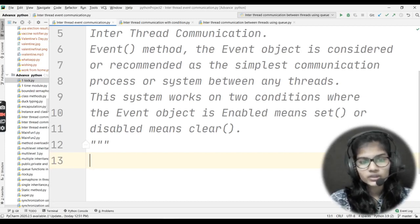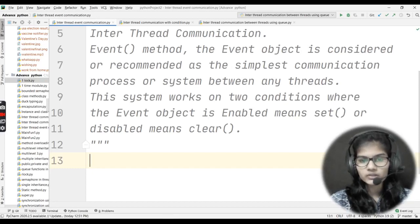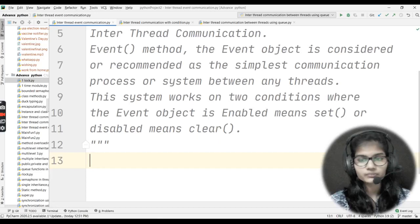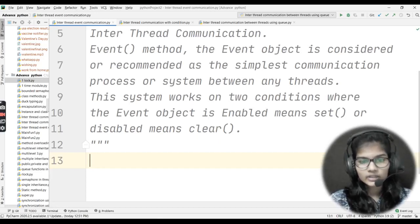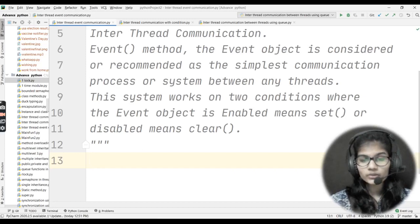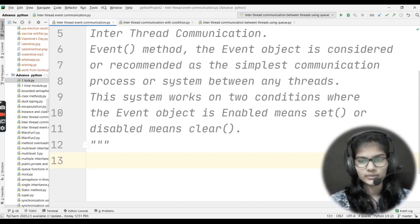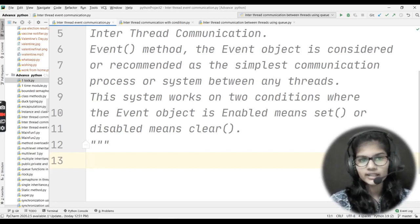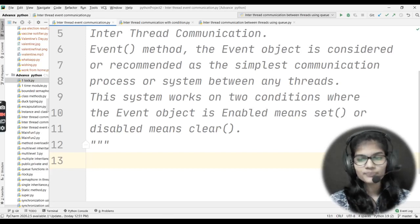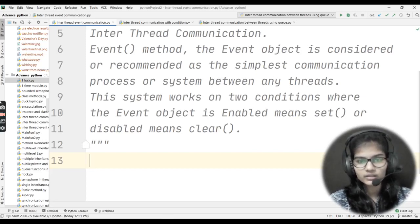This system works on two conditions: where the event object is enabled, meaning set, or disabled, meaning clear. The set function means the event object is enabled, and the clear function means the object is disabled. So set is for enabled and clear is for disabled.